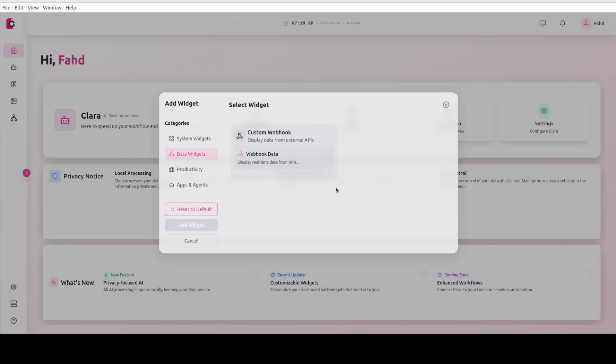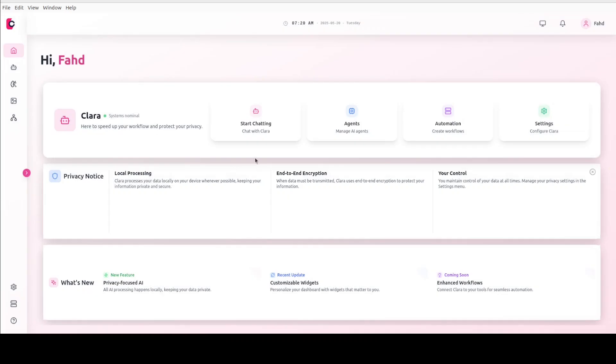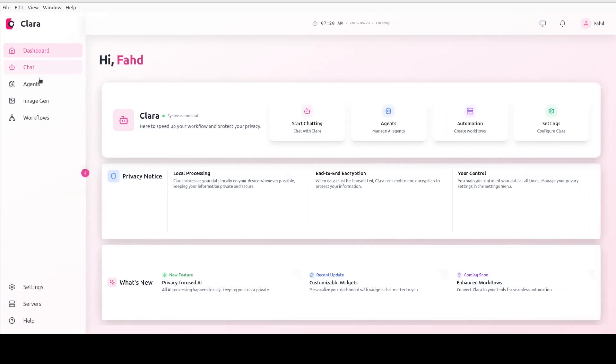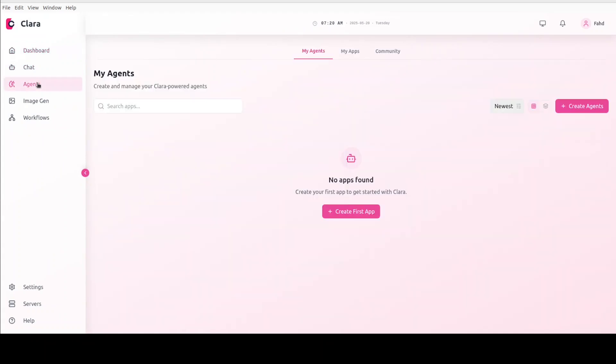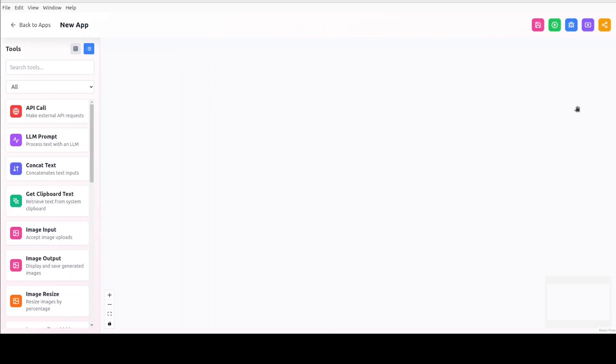There are data widgets where you can webhook the data. So for example, if you have any API endpoints, you can simply use them there. You can integrate your own application, and then there are various widgets like email and stuff. And I'm sure this list is going to grow. And these are the agents if you have any, it is going to also put it here and then you can run with it also.